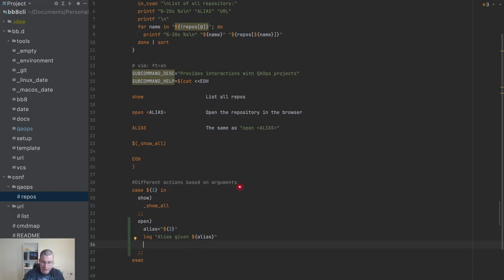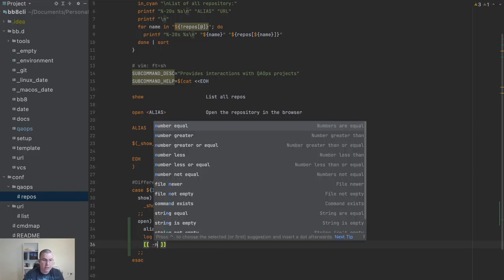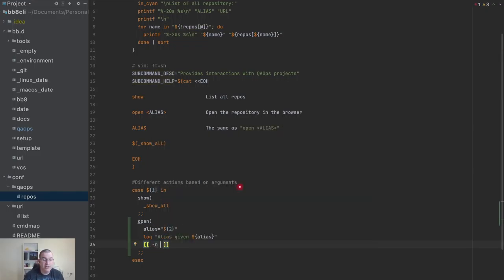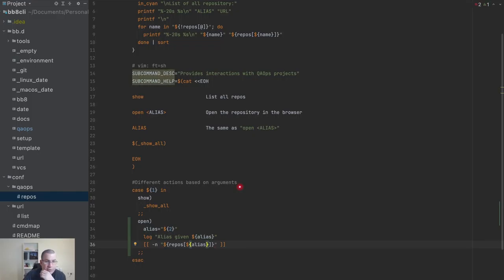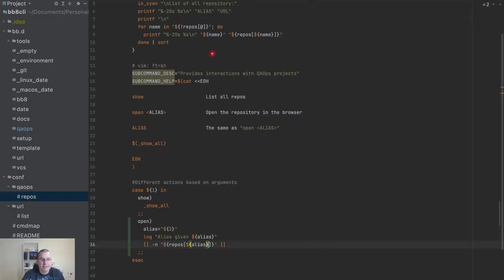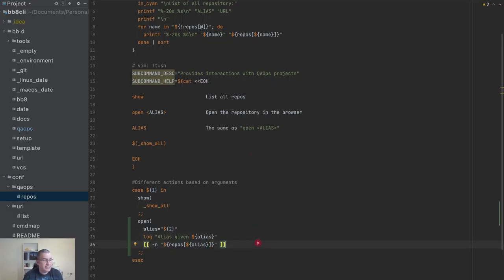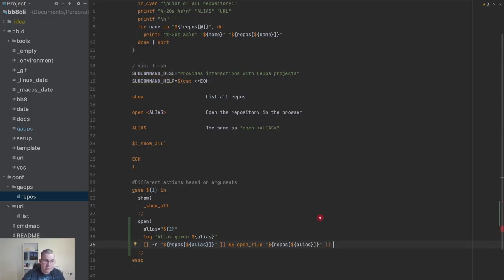Now I need to choose what to do here. I'm going to use `-n` to check if a string exists — specifically checking `repos[alias]`. Pretty much what I'm doing is checking if that alias exists. If the string content exists, I'm going to call `open_file` and open it. If it does not exist, I'm going to show the menu.